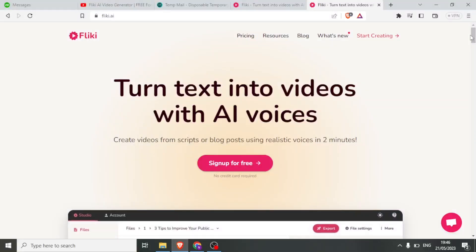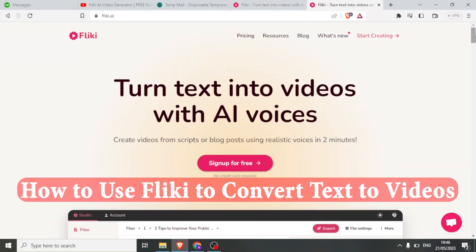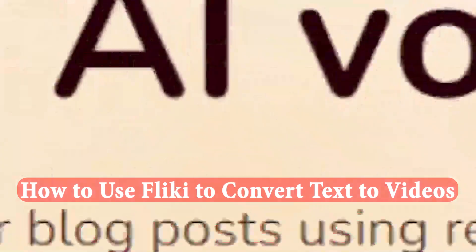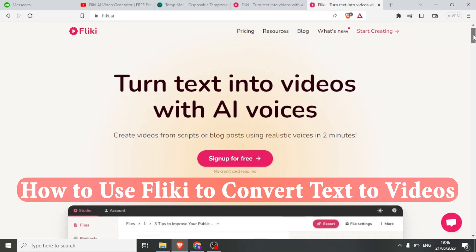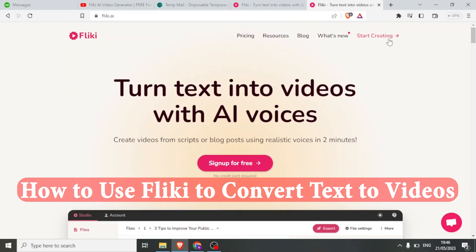Hello and welcome to this tutorial. In this tutorial, we are going to be turning text into videos with AI. The specific AI that we are going to be using is Flicky.